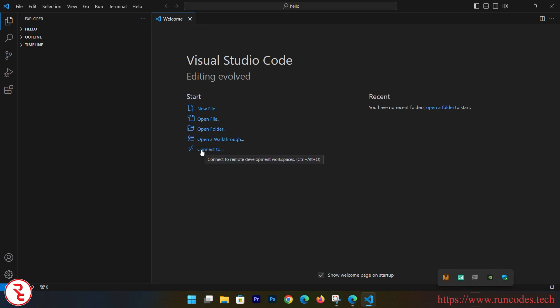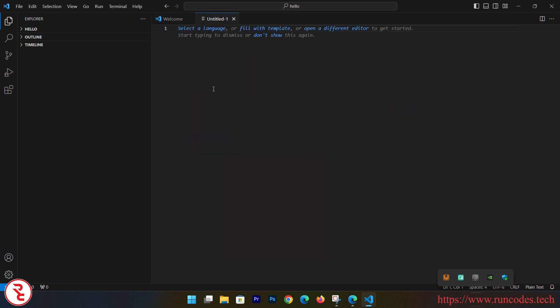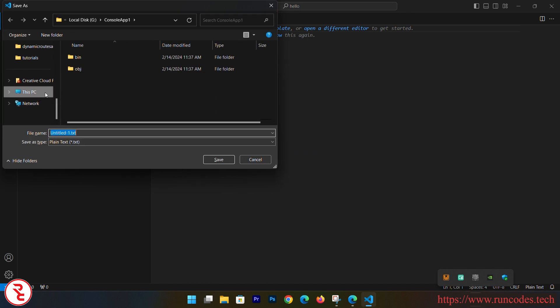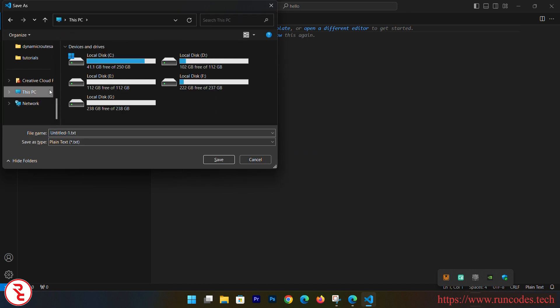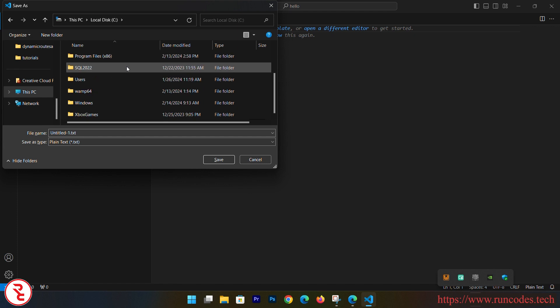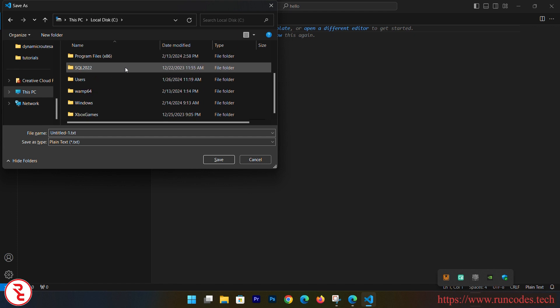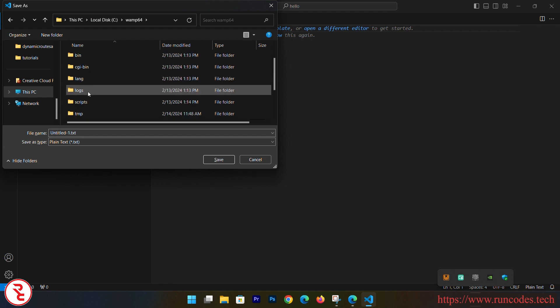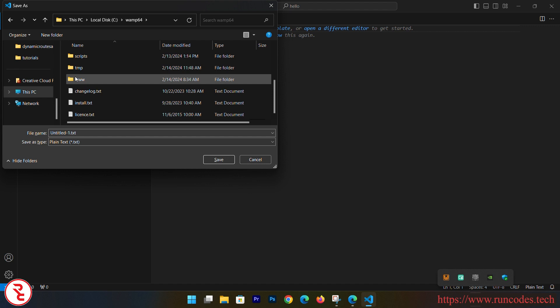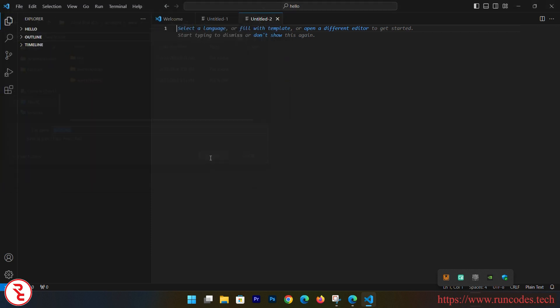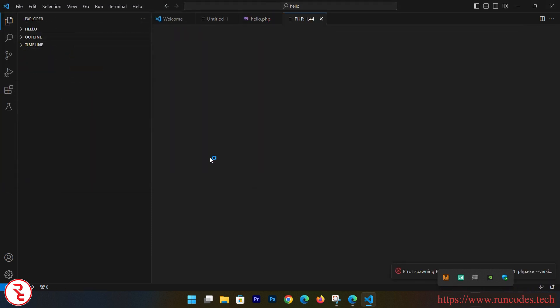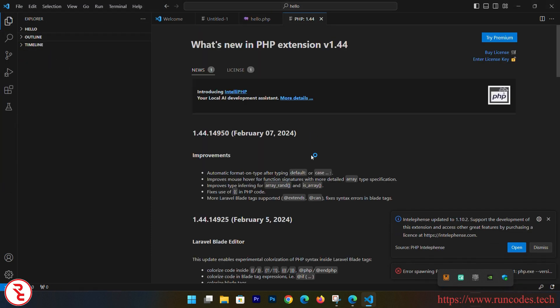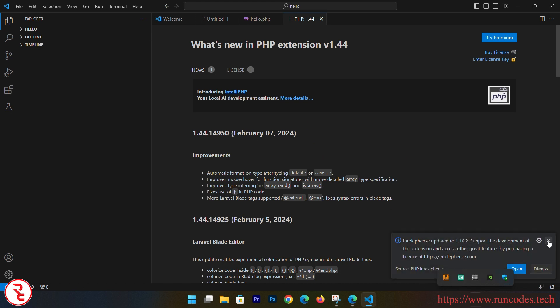Now it is green, that means all services are running. So what you have to do is first of all create a new file, Control+N, and save that file. Where do you save that file? That is the trick part. You have to go to C drive, and then you need to save inside wamp64, and then www folder. And here, hello.php. Save that.